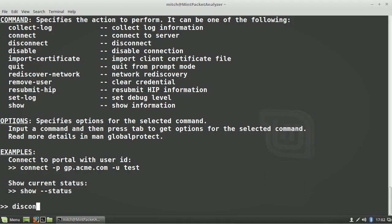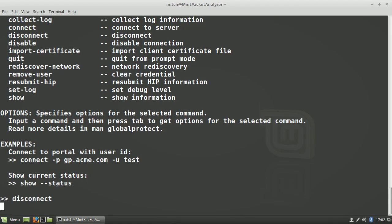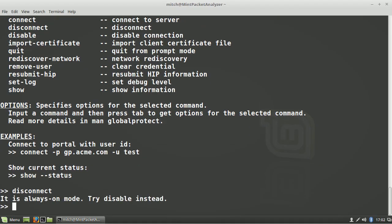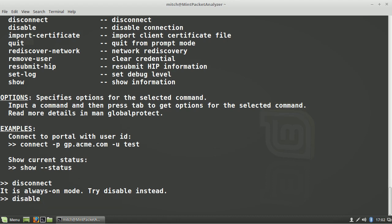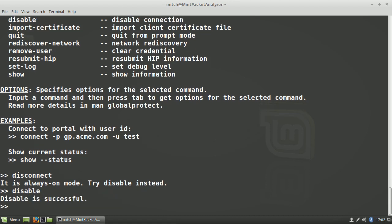Depending on the agent settings defined within the portal, you could then disconnect, or you might need to disable to terminate the VPN connection.